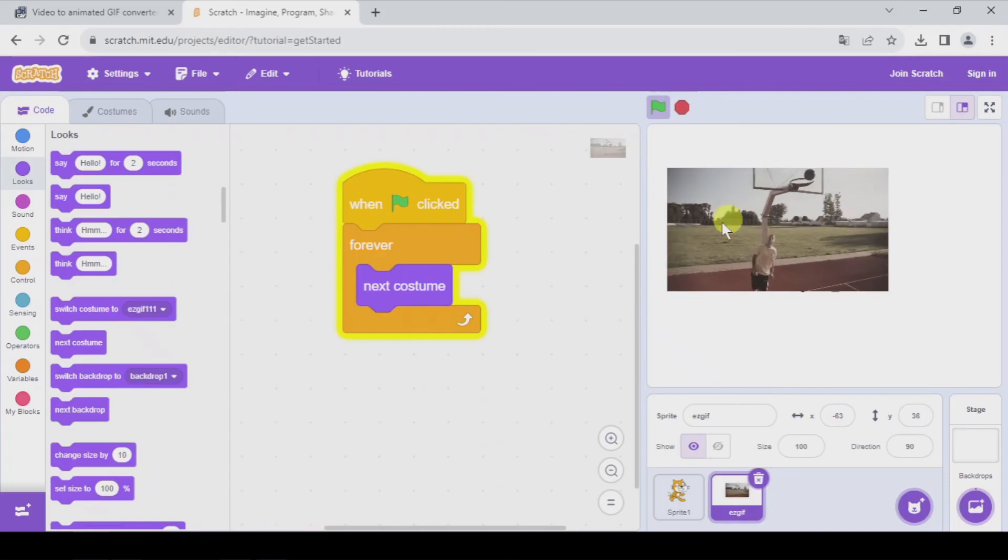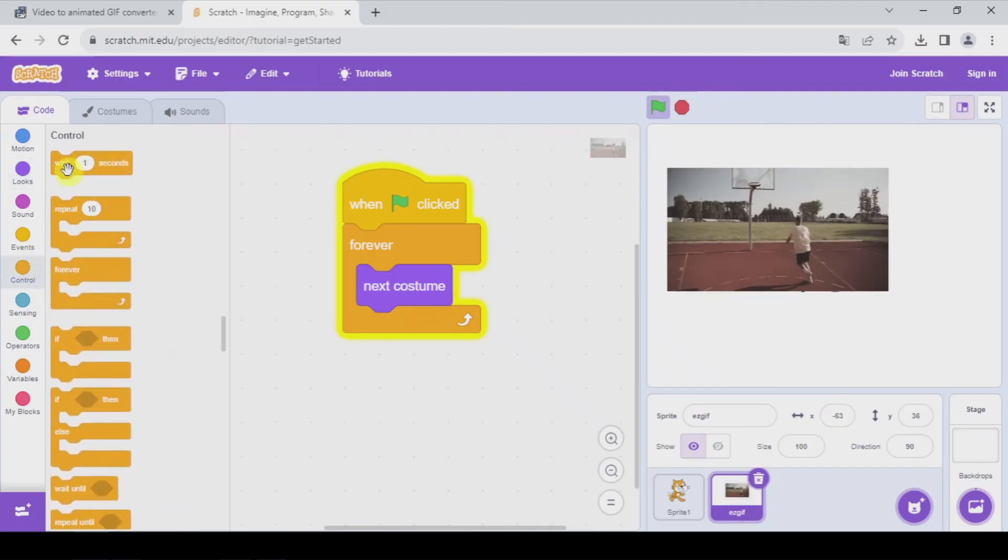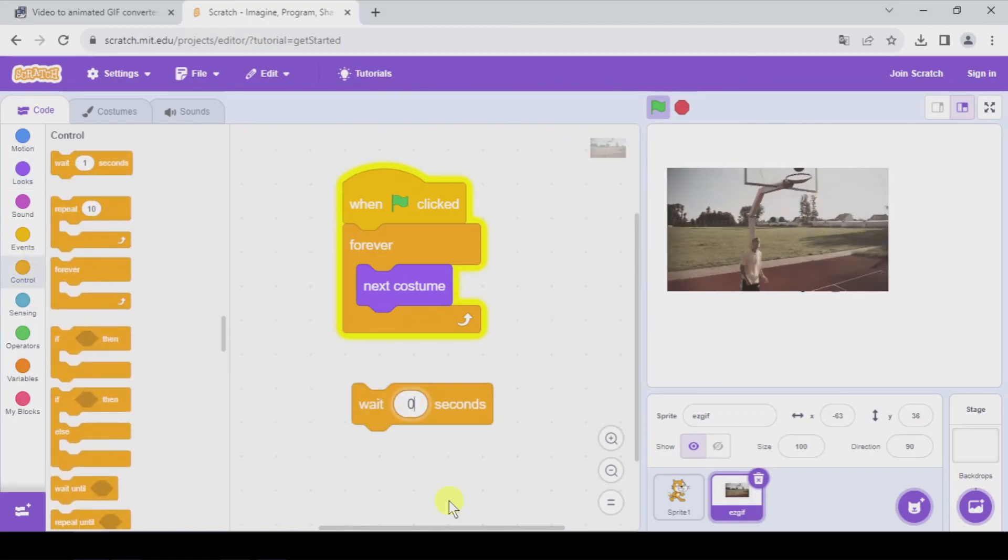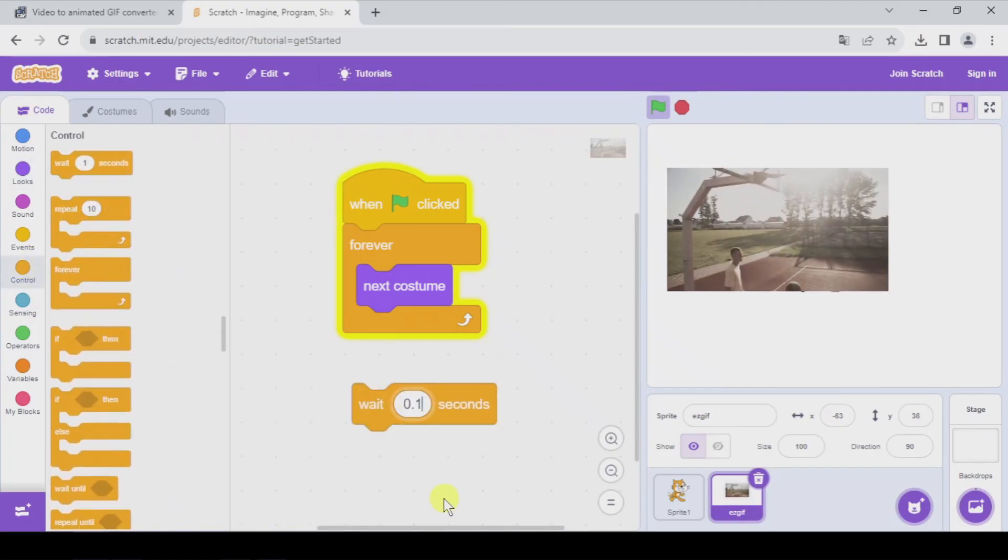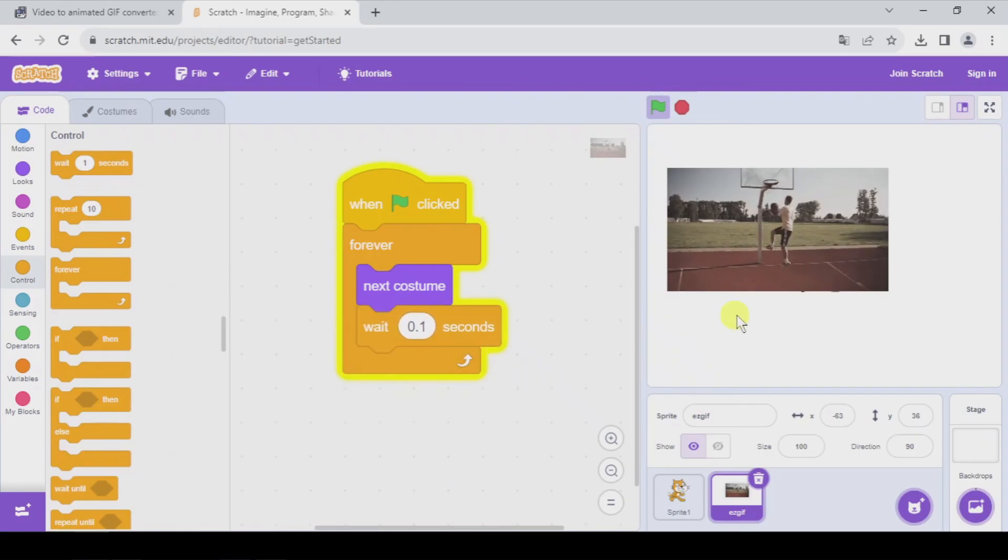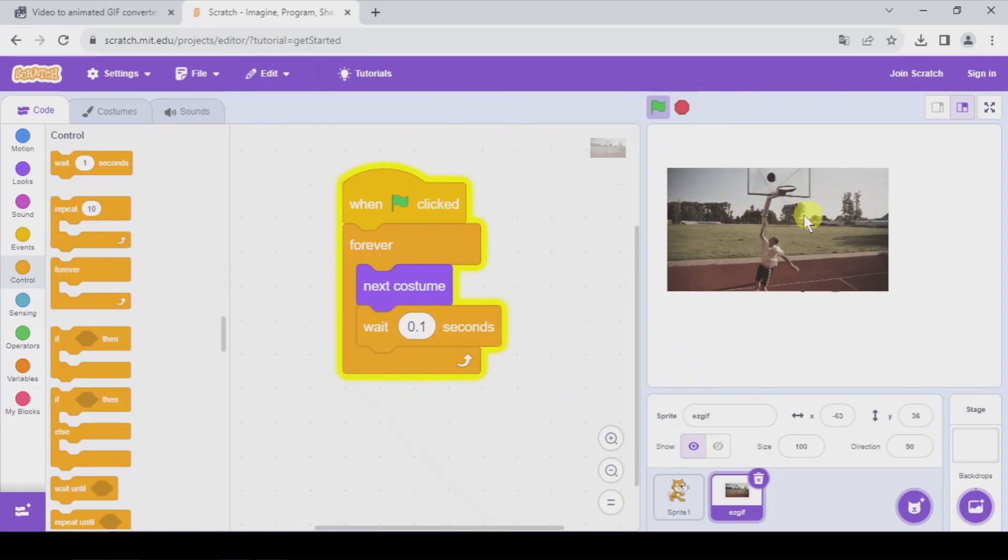If you want to slow it down, you can use a wait block, for example 0.1 seconds, and you put it here and you will be slowing down your video.